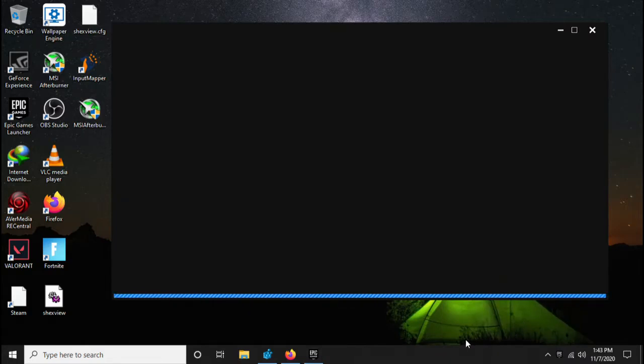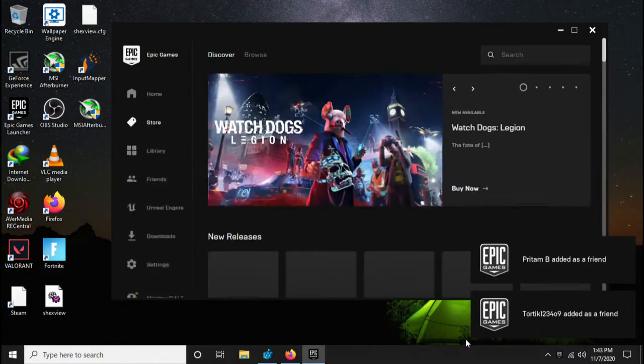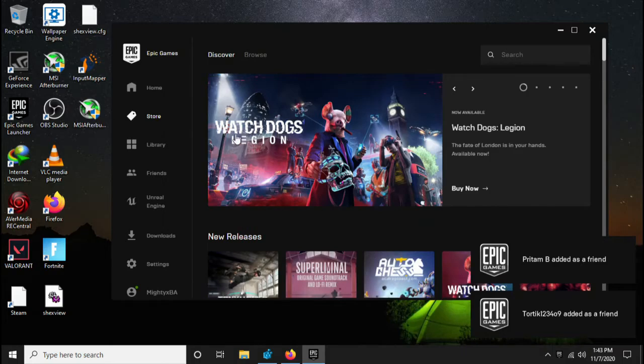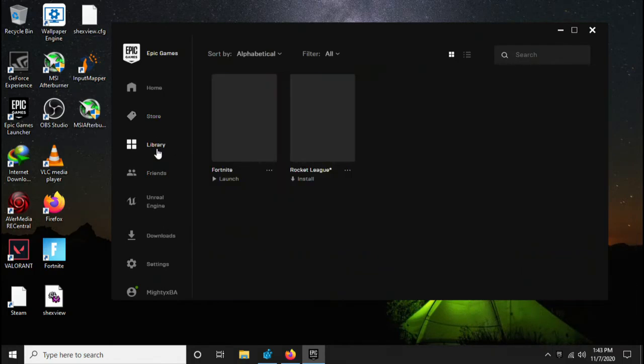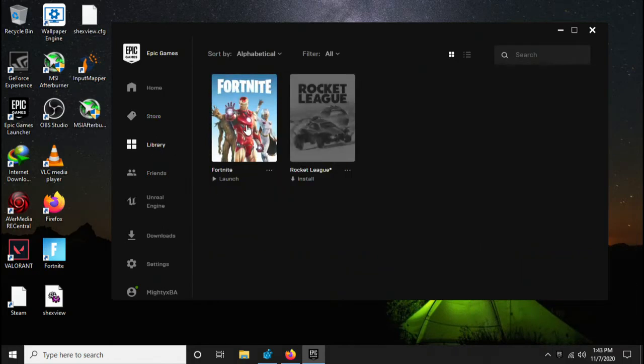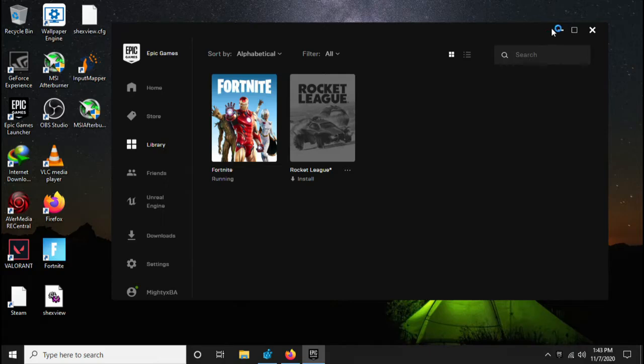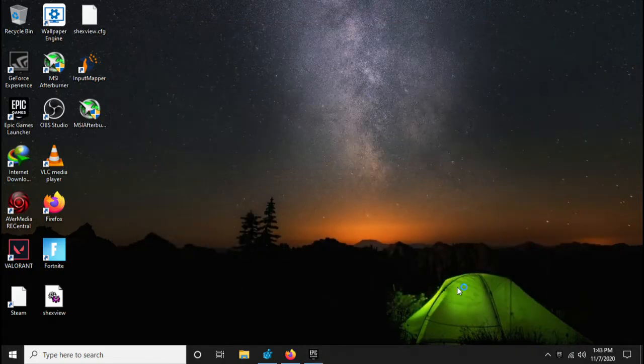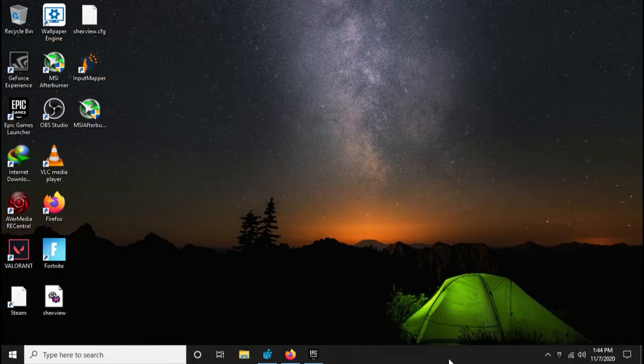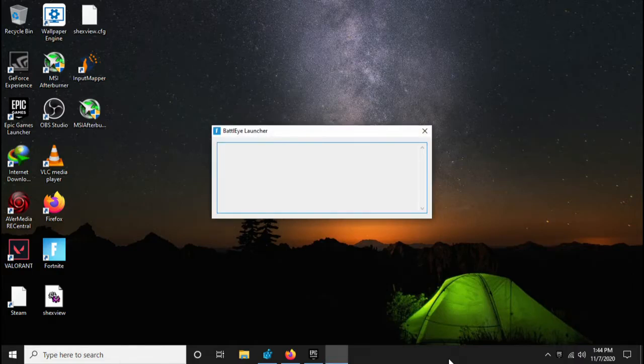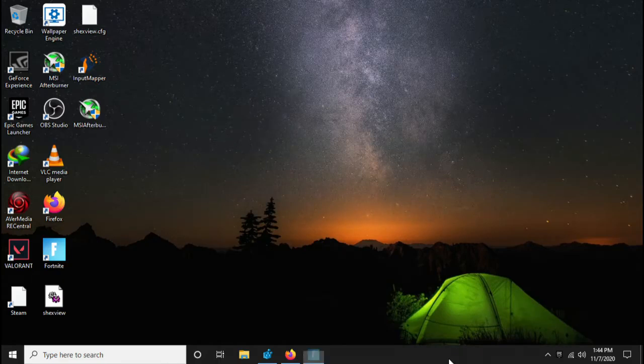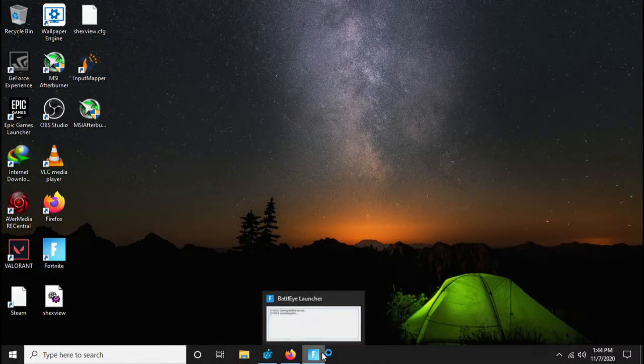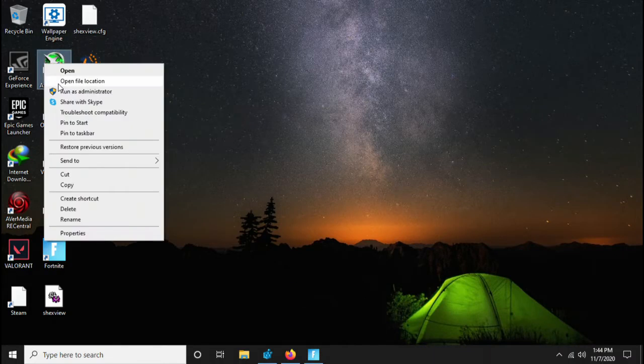All right, so after Epic Games Launcher has been launched, you're going to go to your library and you're going to click Fortnite launch. And now guys, the game should run fine, because you have fixed the Easy Anti-Cheat and Fortnite will be launching. As you can see, the Fortnite BattlEye was ready to launch.